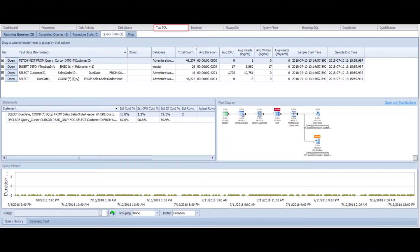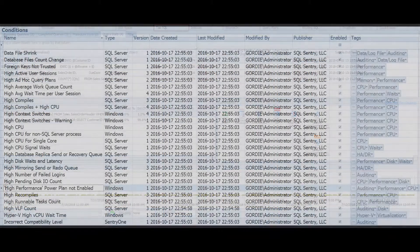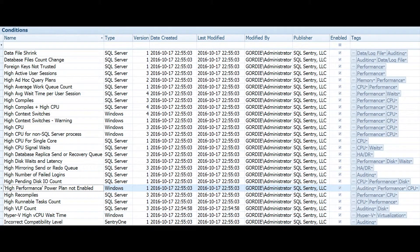TopSQL will allow you to quickly identify your highest impacting queries and target them for tuning. The Advisory Conditions tab gives you the power to avoid alert storms and prevent performance problems.